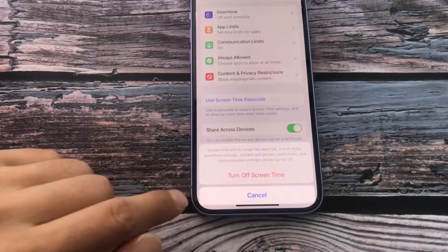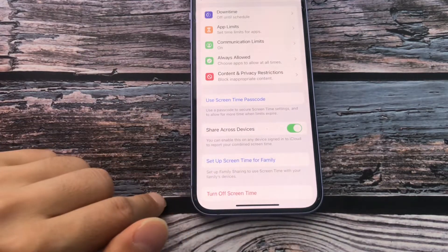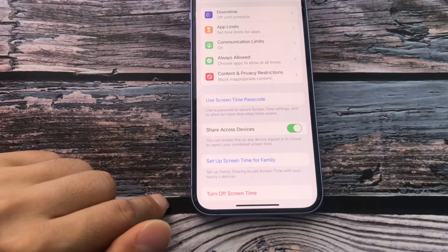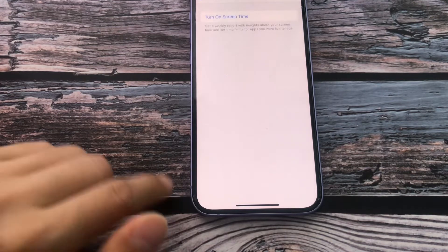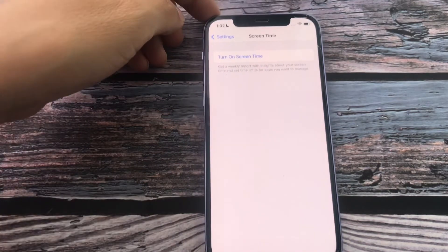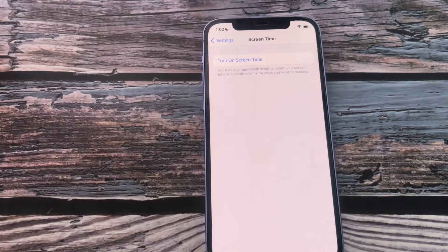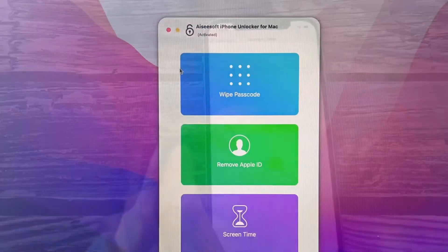Tap Turn Off Screen Time. You've successfully taken off the screen time without a password.